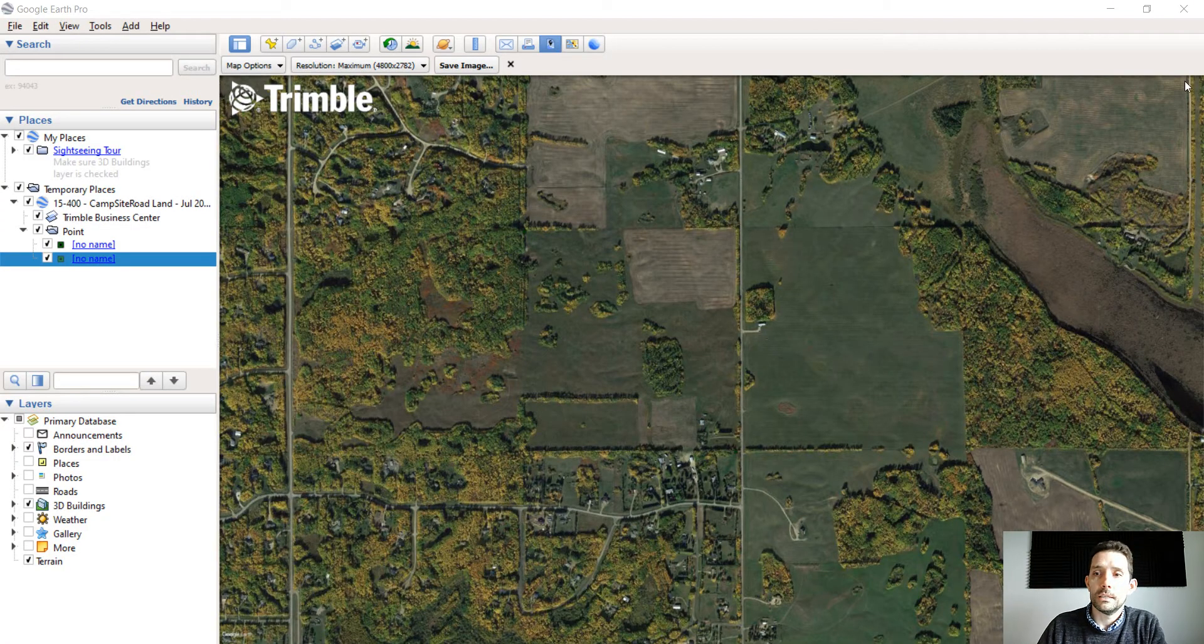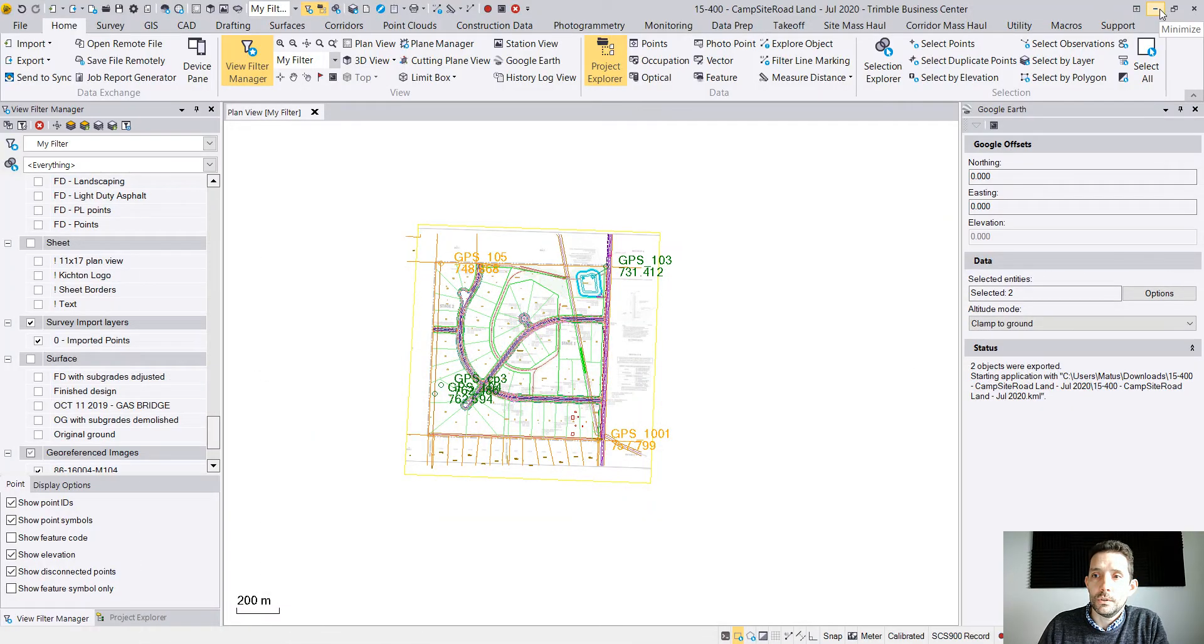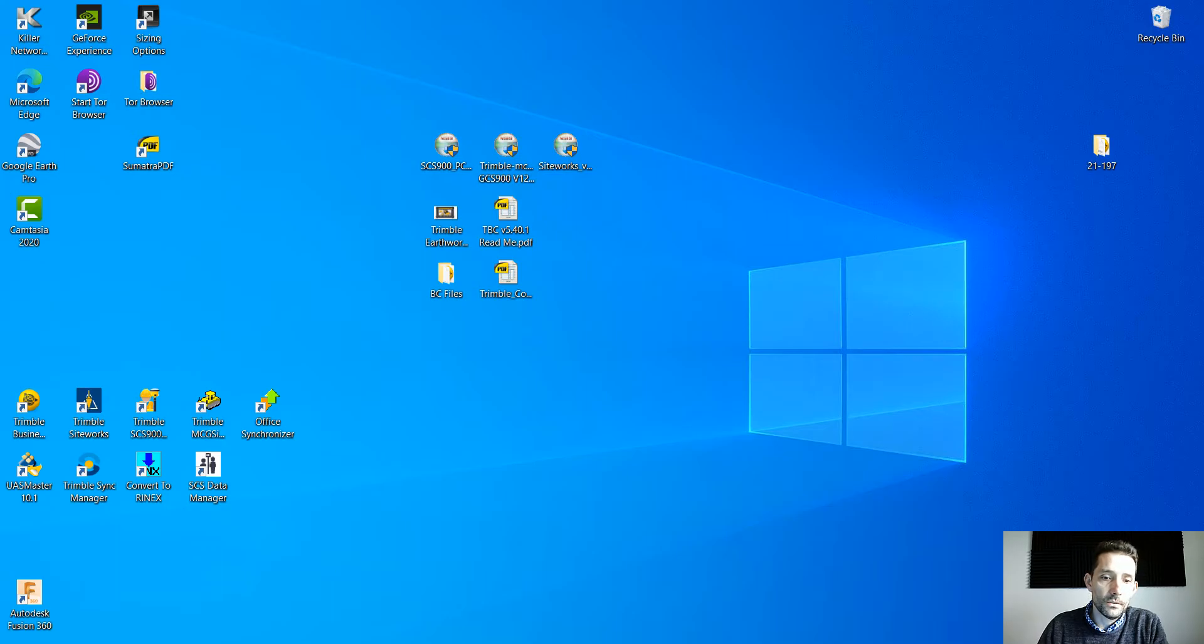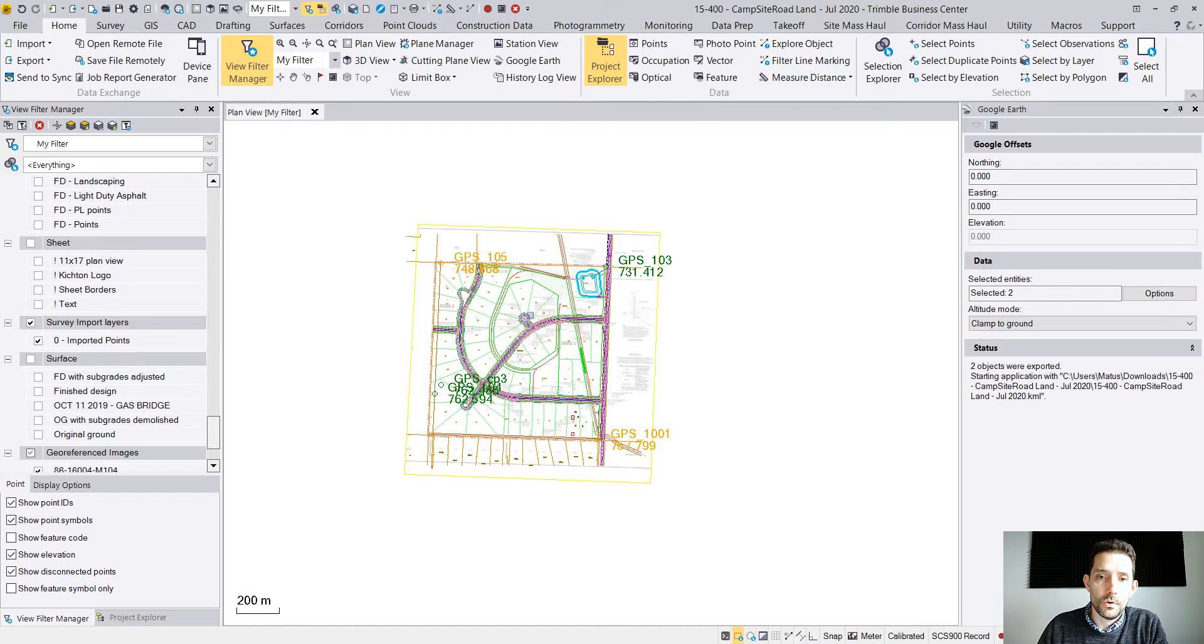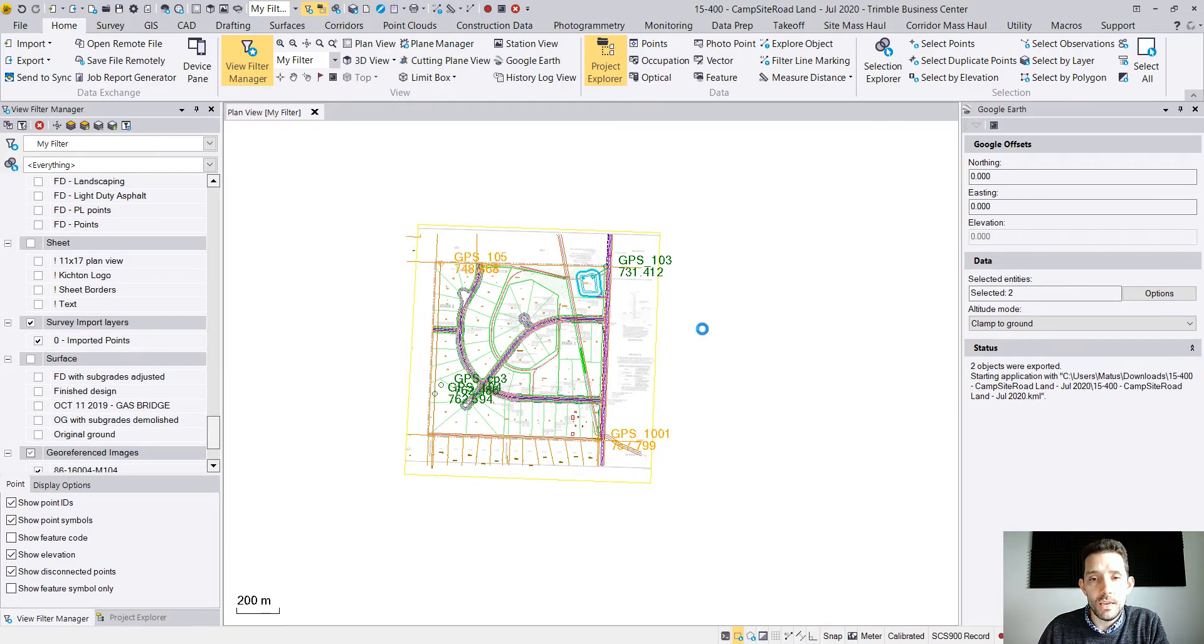Now depending on your internet speed, this may take a minute or two or three, whatever it takes. At this point I should have my google background on my desktop, so I'm going to open back my project and I'm just going to drag and drop the saved image.